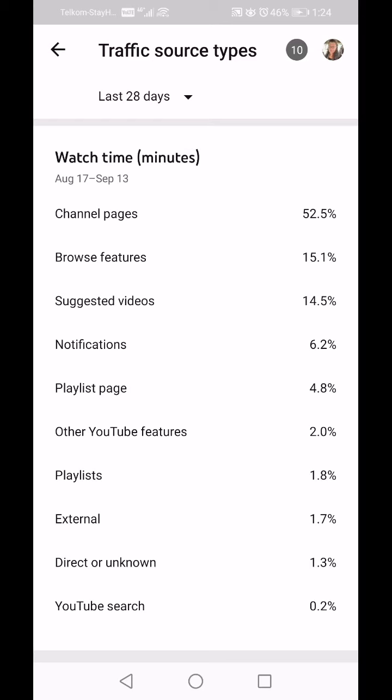Interestingly, I don't get a lot of watch minutes from notifications, but 70-odd percent of my viewers are from subscribers. That means people are finding me through Browse Features, the home page, or suggested videos — or they come specifically looking for my content — because that notification percentage doesn't match up with how people find me in the other statistics. You need to start making correlations between what the statistics are telling you.